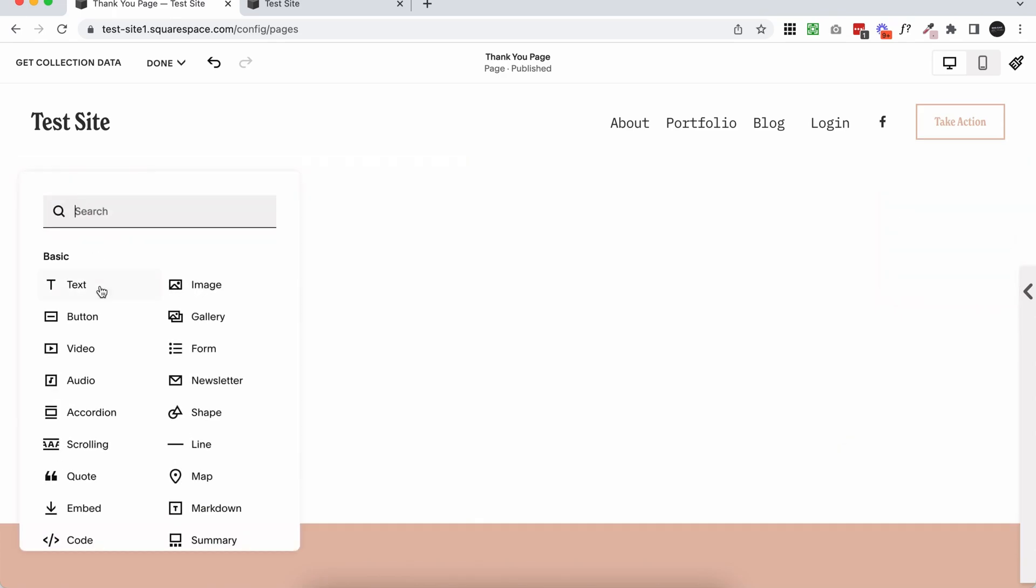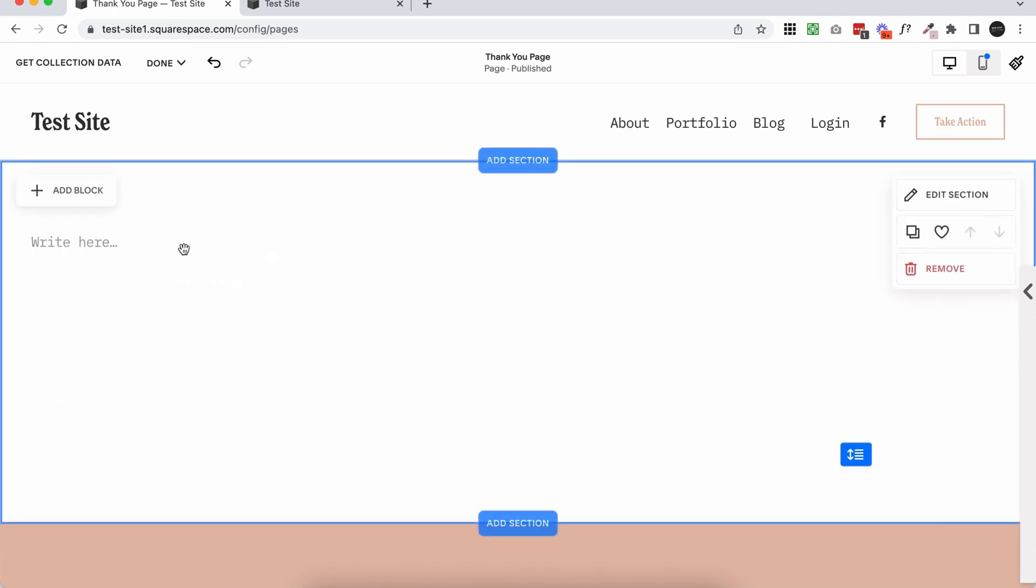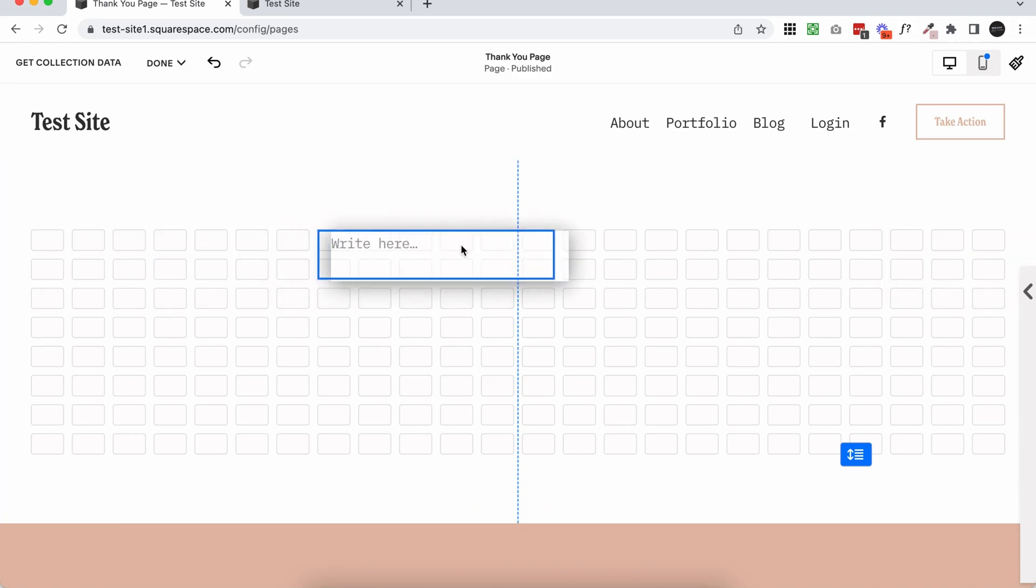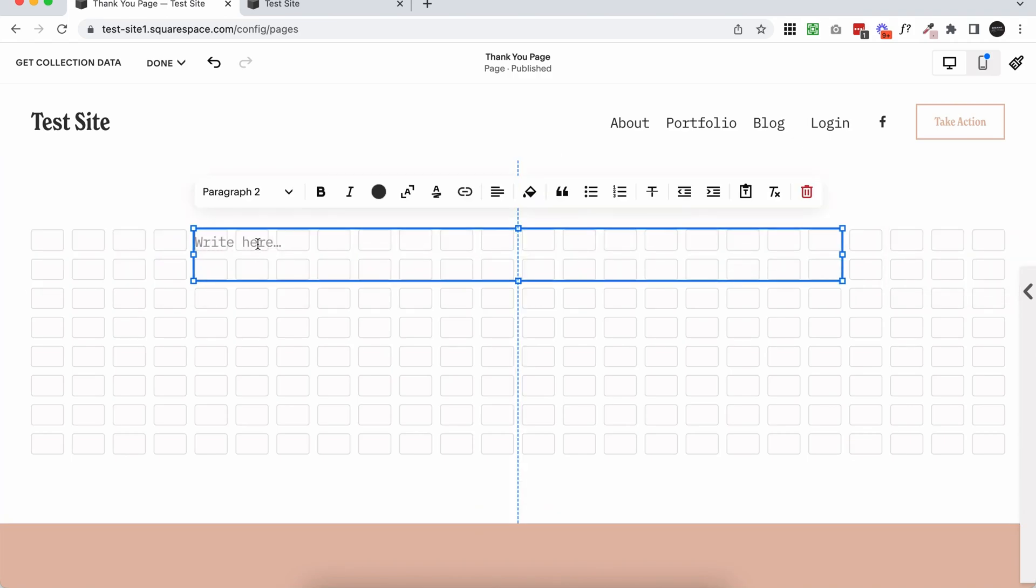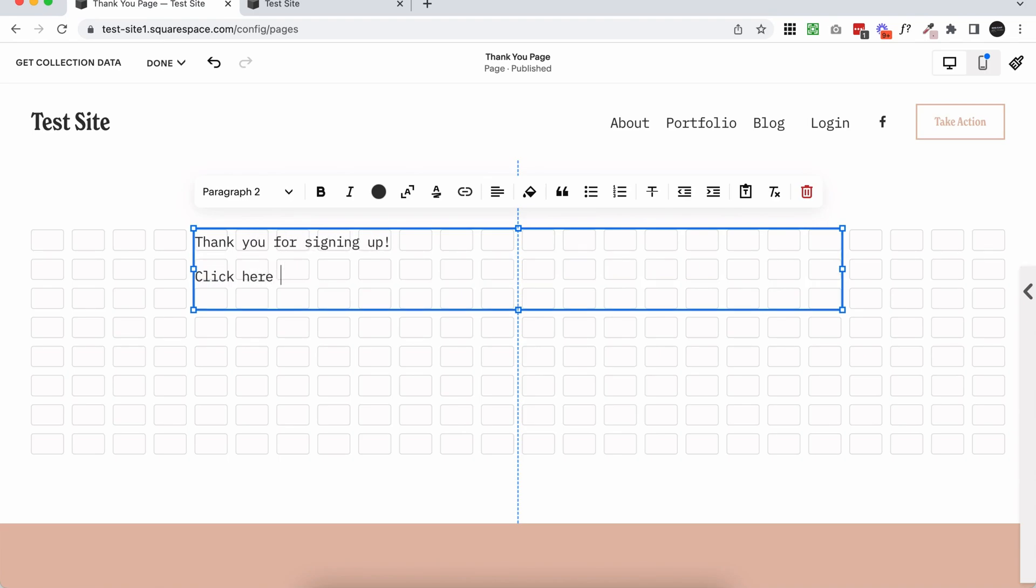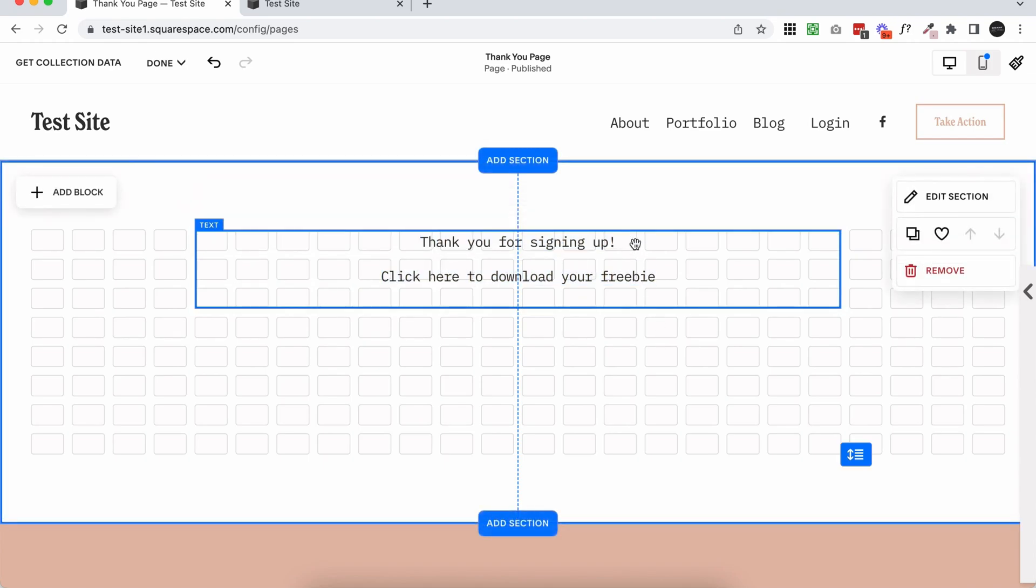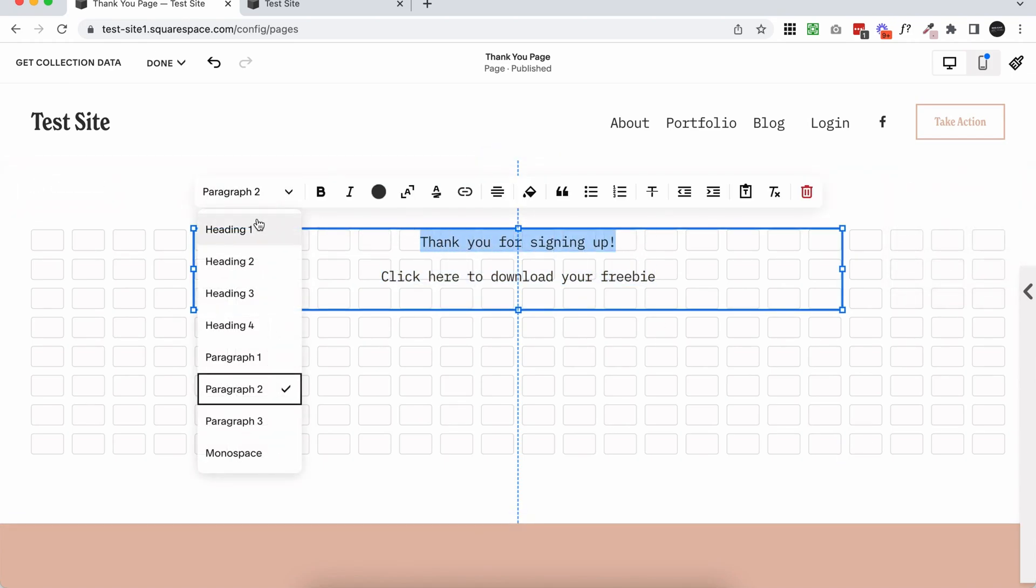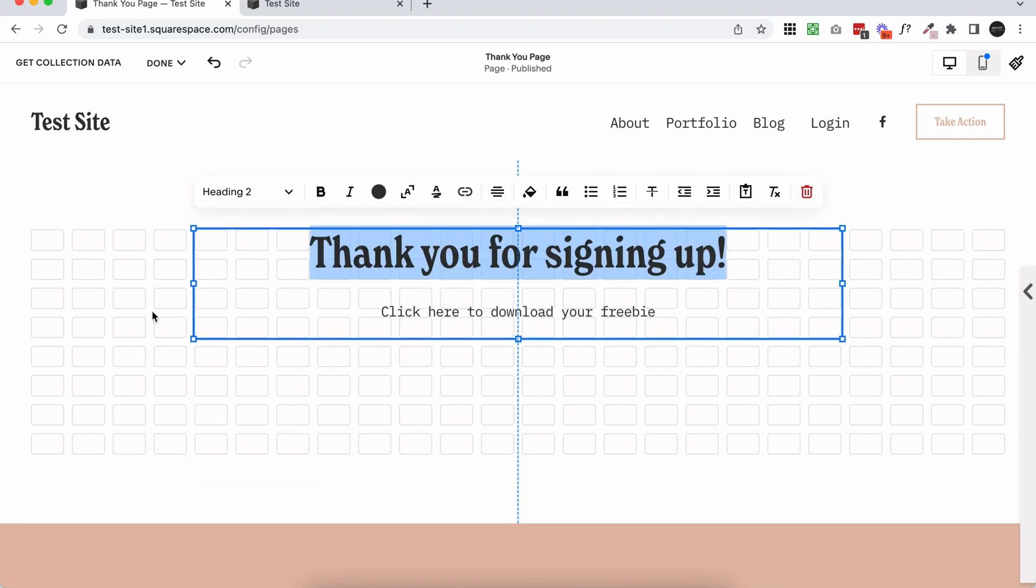So I'm just going to quickly add a bit of text to my page. And I'm just going to say thank you for signing up, click here to download your freebie. So you can do anything to this page. It's a completely customizable page. What I want to show you is how to hook this page up to a form so it redirects to this page.